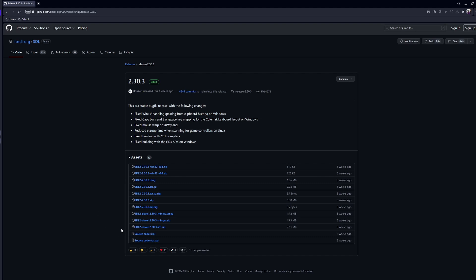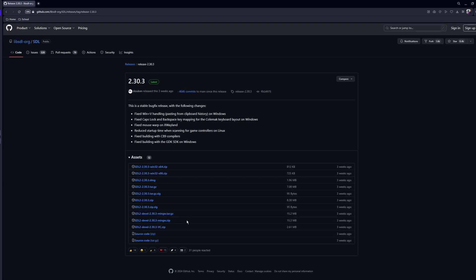We want this SDL2-Devel minGW zip. This stands for SDL2 Developer. And we're using MinGW to compile our code. So we obviously want this MinGW.